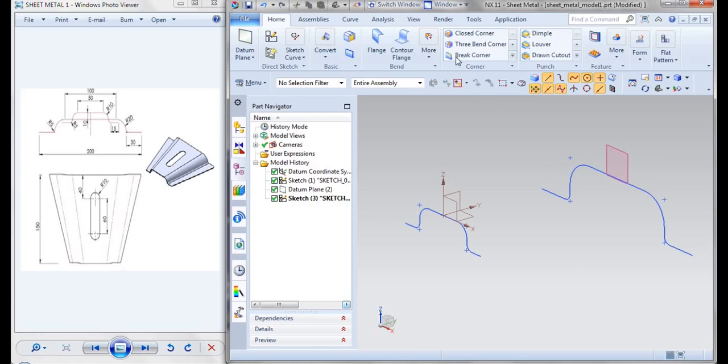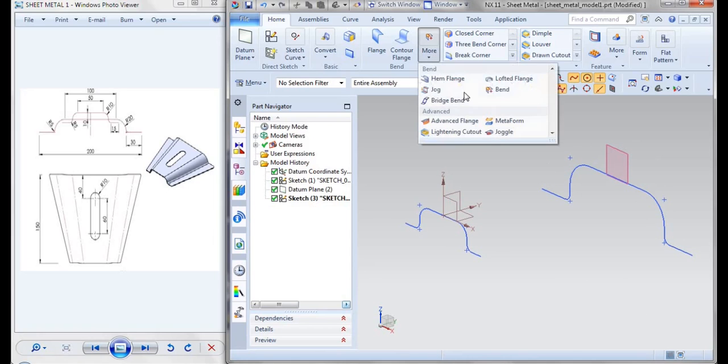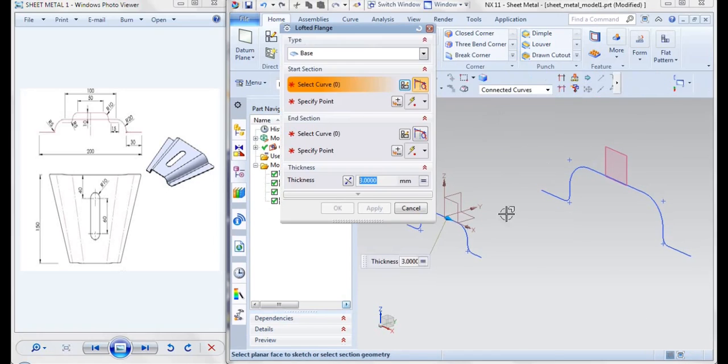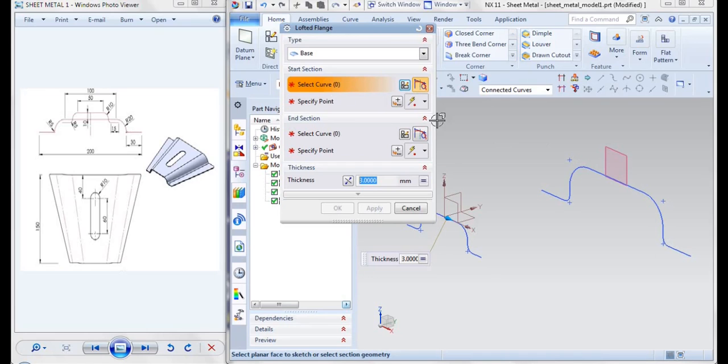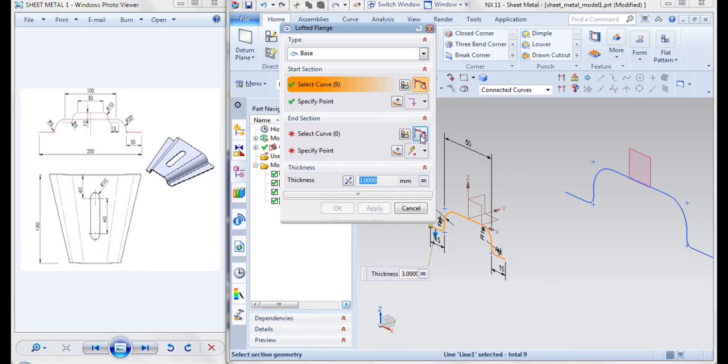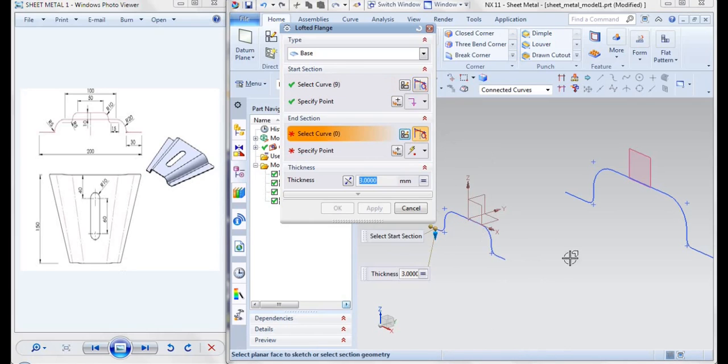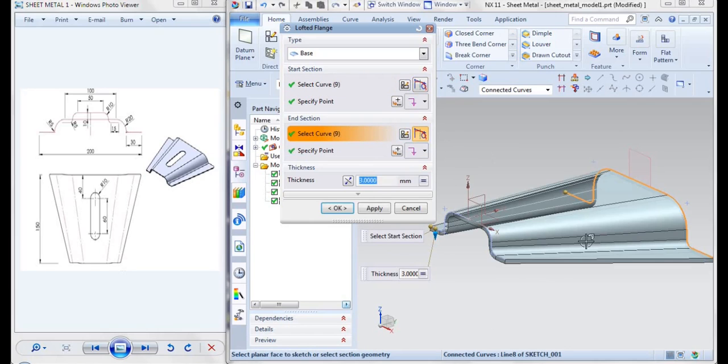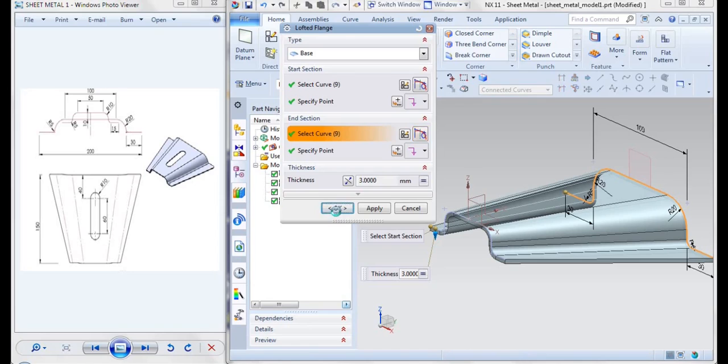Then now in the more option we'll be having lofted head flange. Here select your curves, that is this is your first profile and then this is your second profile. Like this you'll be getting your base feature.